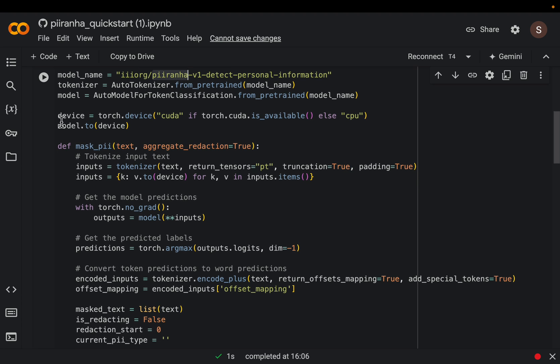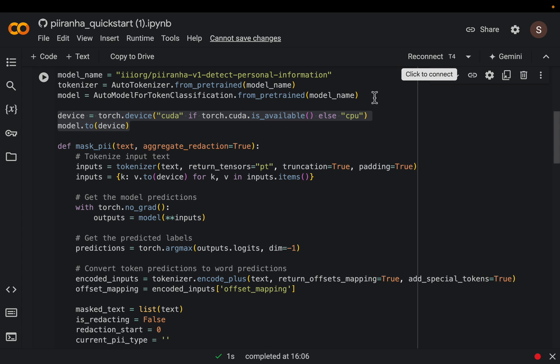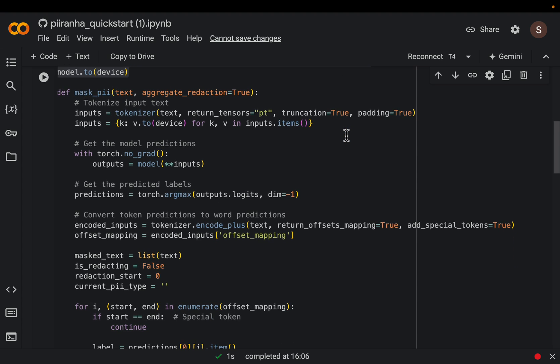Now this is just detecting if you have a CPU or GPU. I ran this notebook on Colab T4 which has a GPU. So here we are writing a function which detect and anonymize the PII.